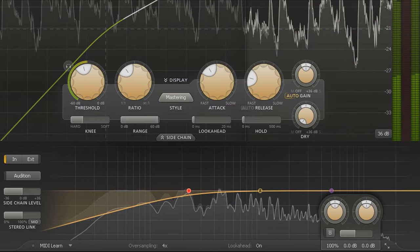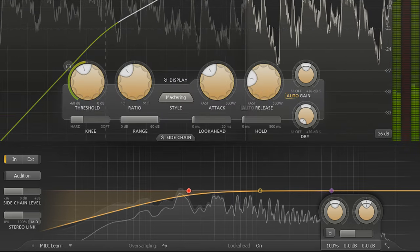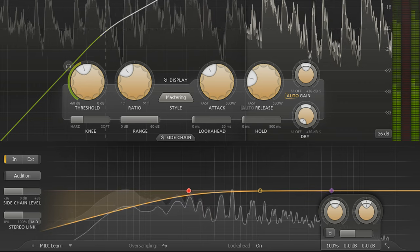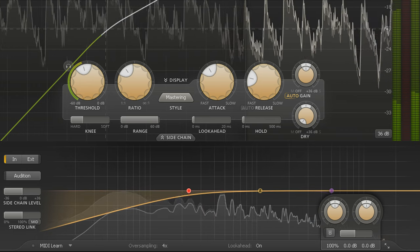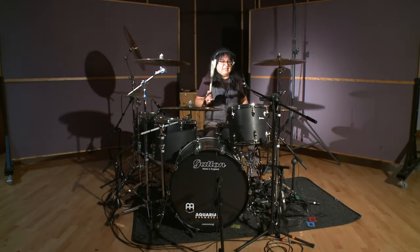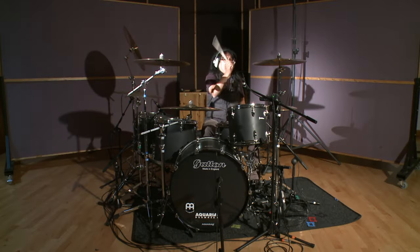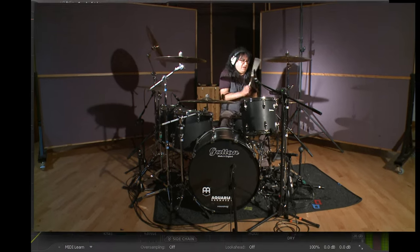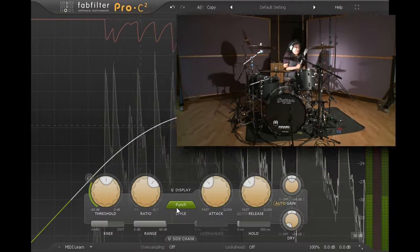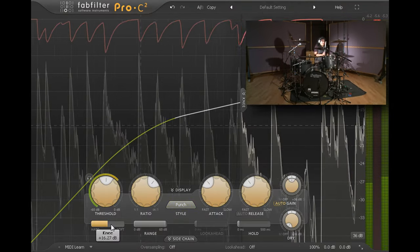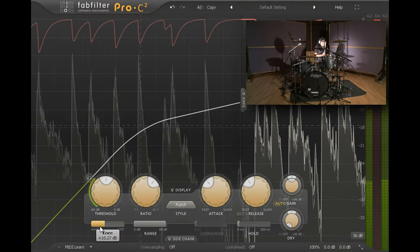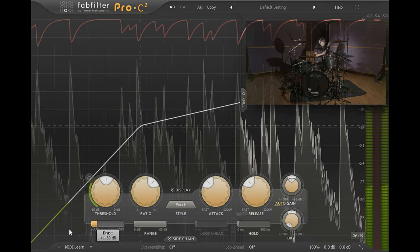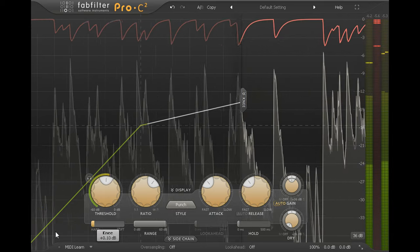Of course we don't have to use Pro C2 over a full mix. Let's try smashing some drums using the punchy style. The knee is continuously variable in version 2. Let's drag it all the way to the left for an aggressive hard knee setting.